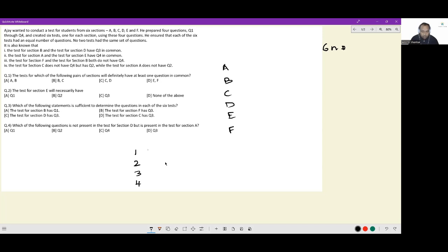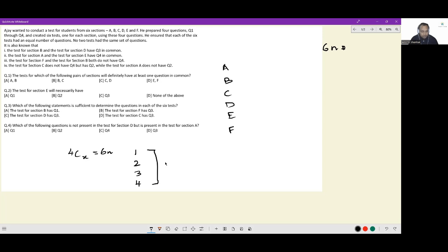Some questions out of these four get assigned to each of the six sections, and no two tests have the same set of questions. Now, out of four, you have to select x questions — 4Cx — such that it becomes a multiple of six.